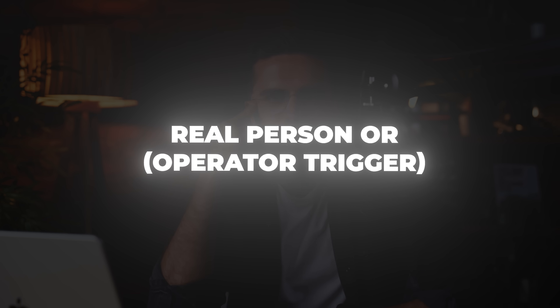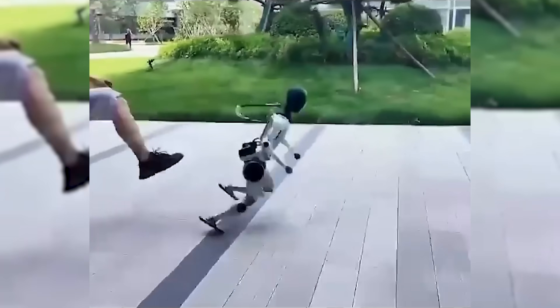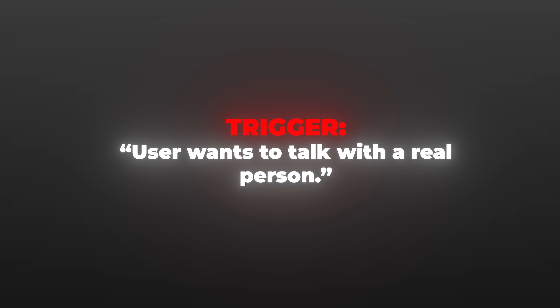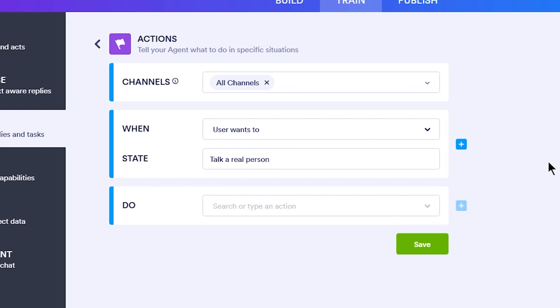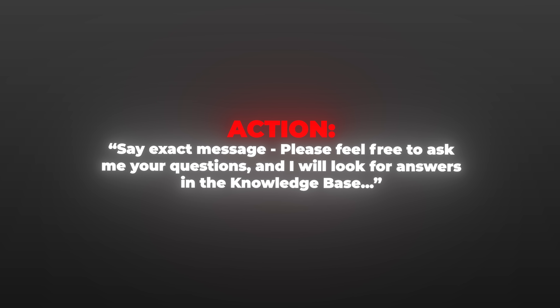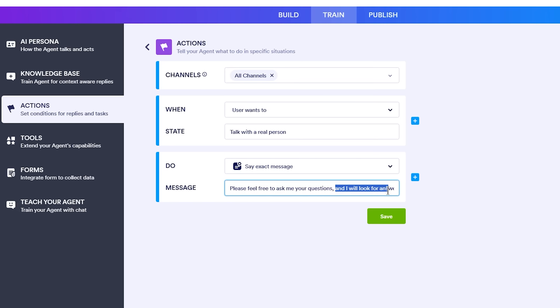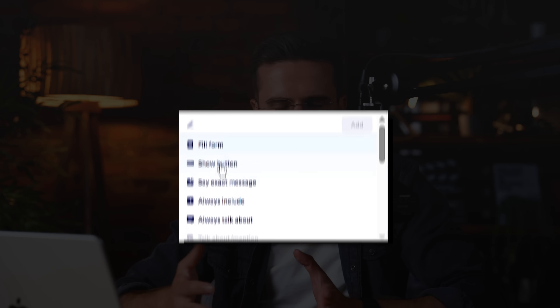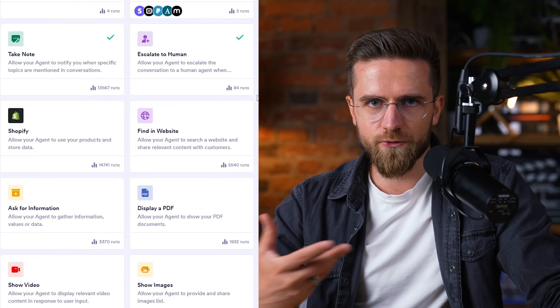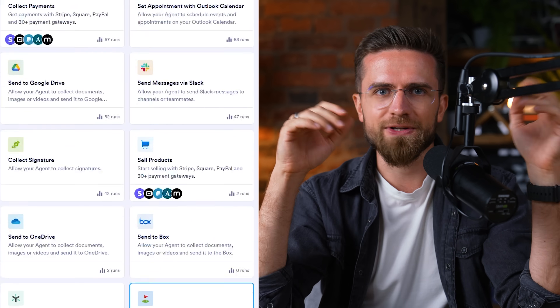Now let's handle another scenario: what if a potential client wants to talk with the admin after chatting? We can automate that too. Trigger: user wants to talk with a real person. JotForm has a trigger called 'user wants to' for when a user expresses an intention like booking or requesting help. I select user wants to talk with a real person. Action: say exact message — 'please feel free to ask me your questions and I will look for answers in the knowledge base. If I am unable to answer them, I will help you get in touch with the admin.' And second action: send me an email. You have a buffet of actions available — fill out a form in the background, call external APIs, search your website, present a video or list of items.